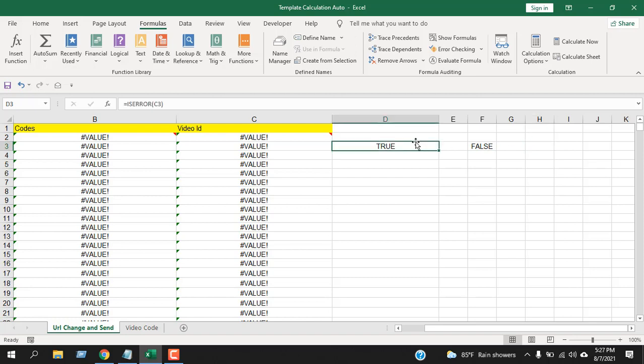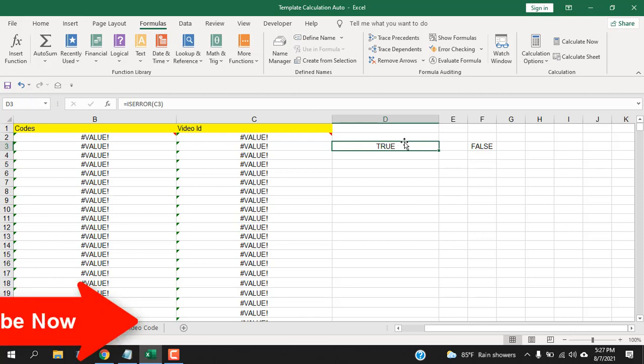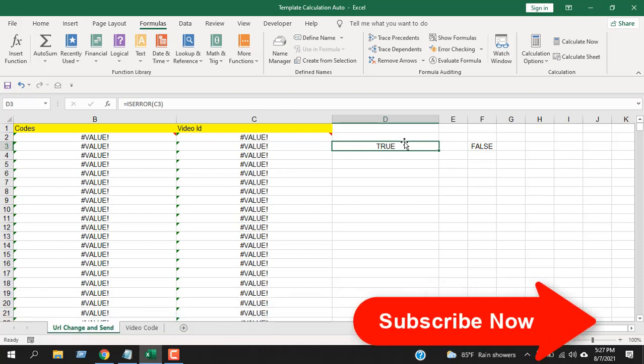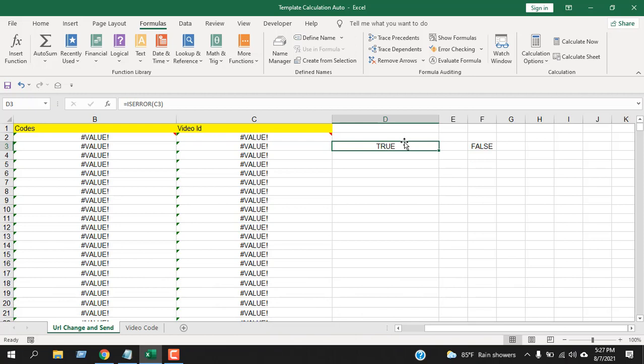Now ISERROR practically will not give you anything special, but if you combine it with other functions it will give you tremendous opportunities. I will be adding the uses of ISERROR function in the description.